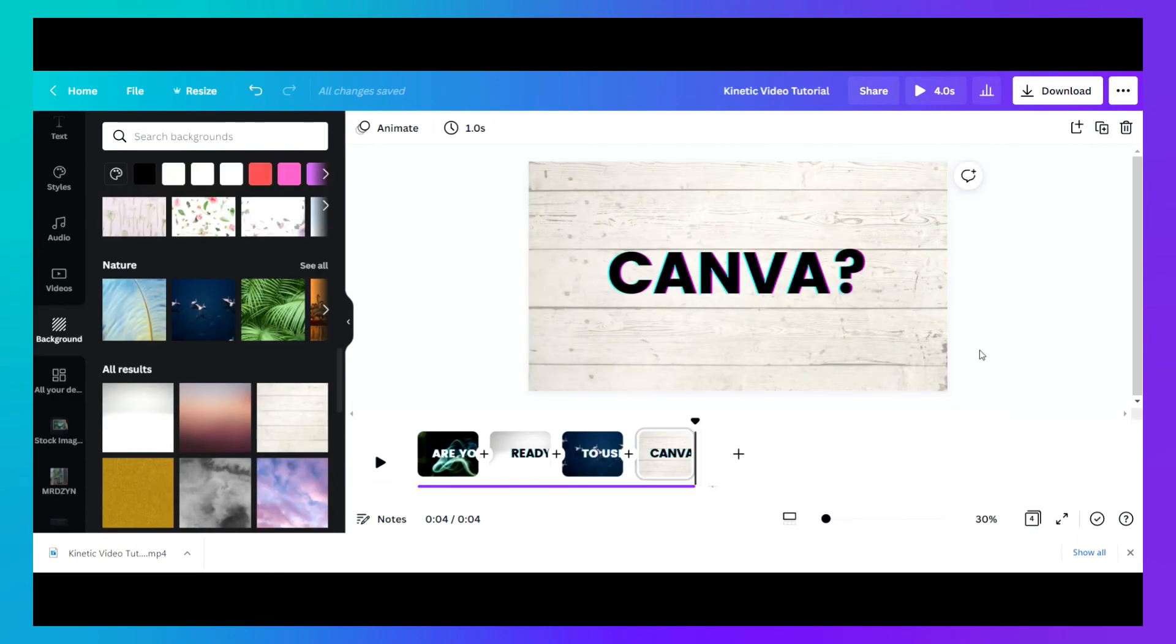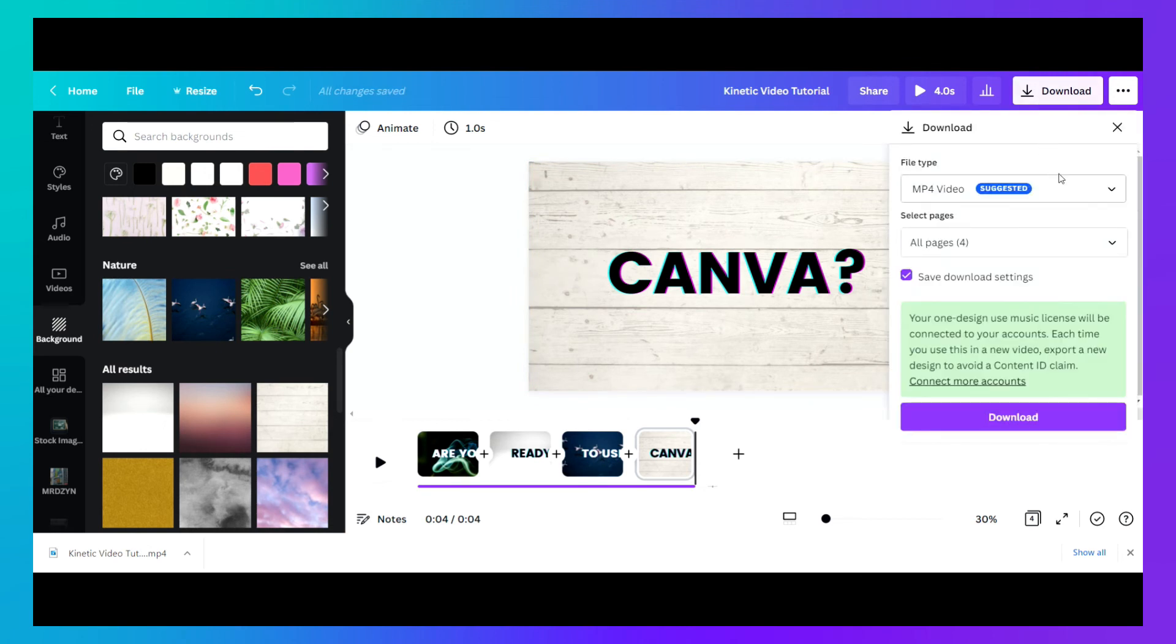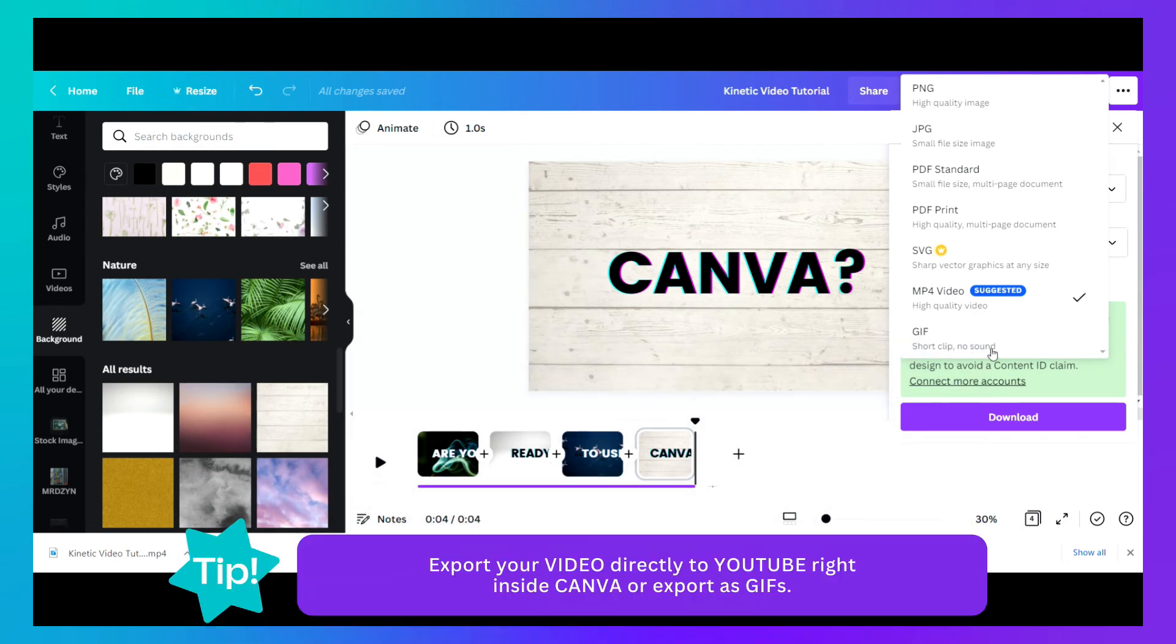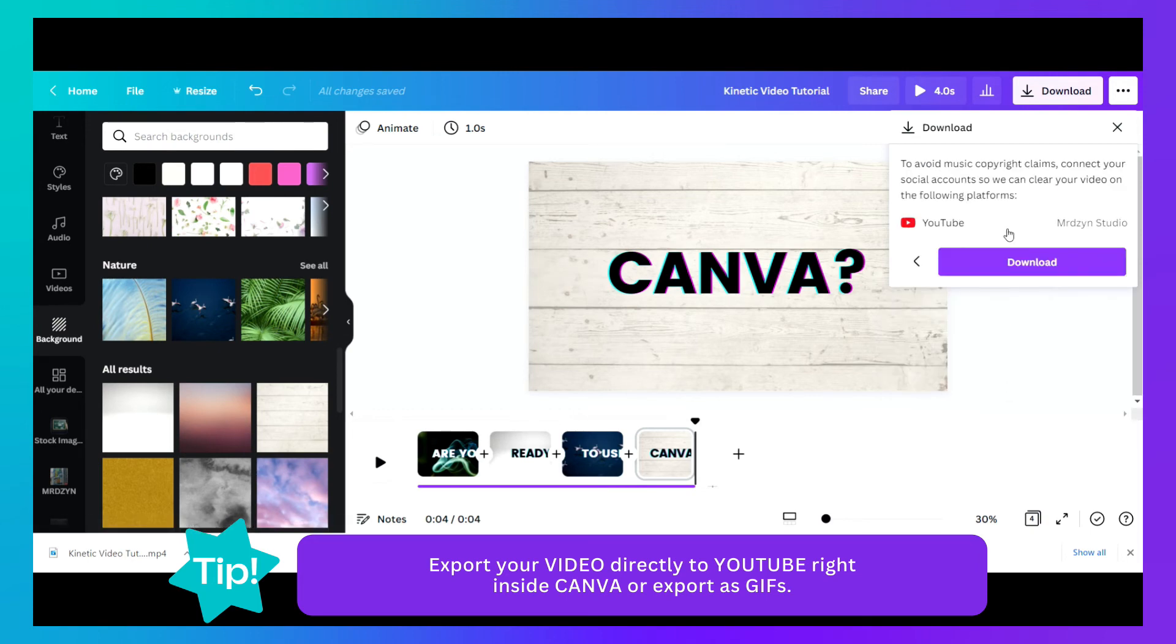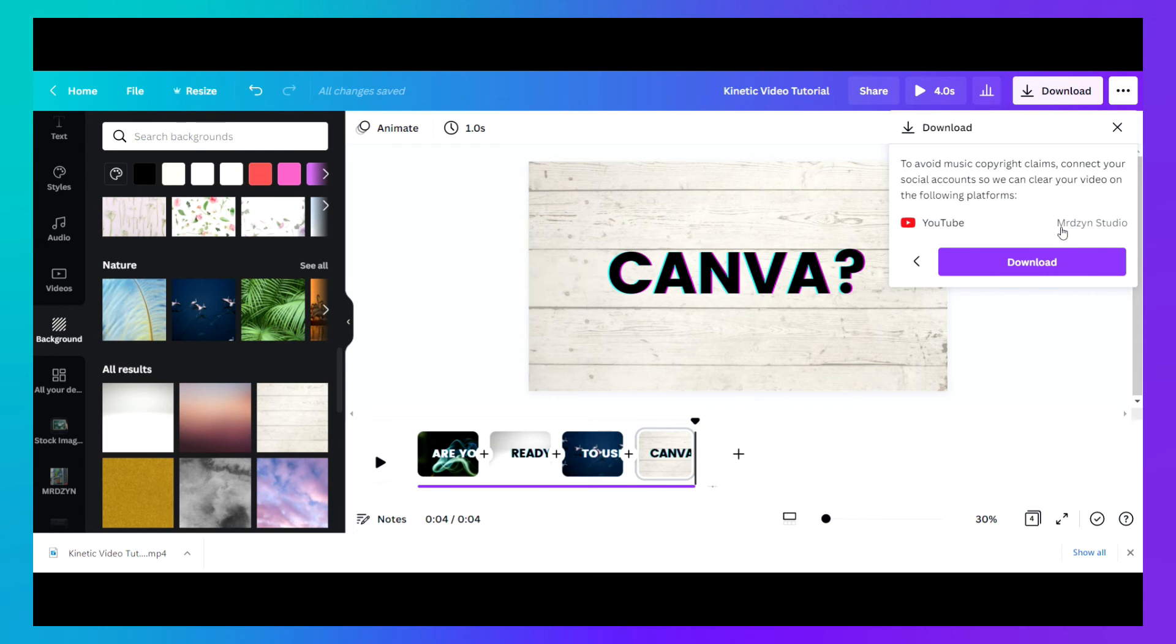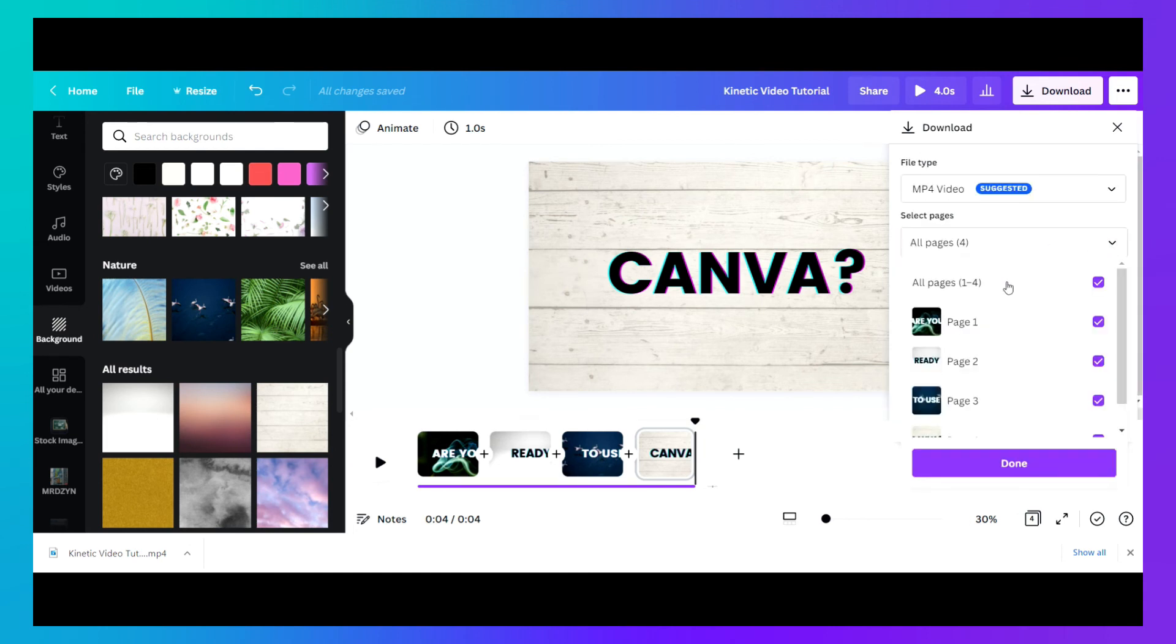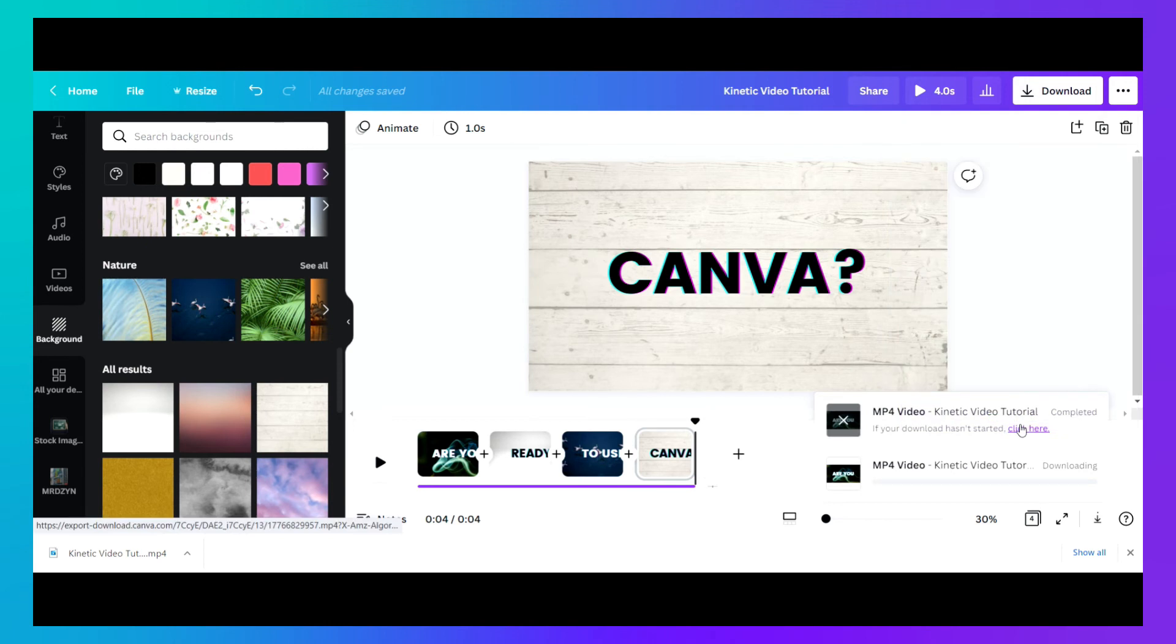We're already done. If you're already done with this, you can just export it as an MP4 or as a GIF short clip with no sounds for posting on social media or in your blogs. Or you can connect your YouTube or Instagram for direct publishing right inside Canva. For now, we'll just make sure that you select all the pages that you'll be exporting. Just click on download and then wait for a few seconds.